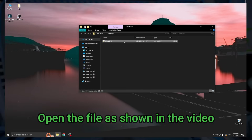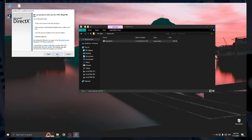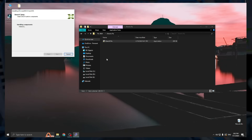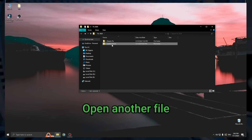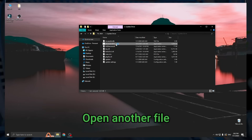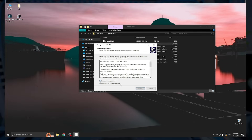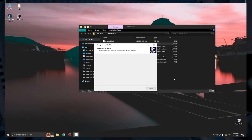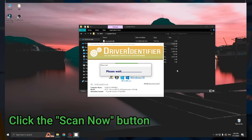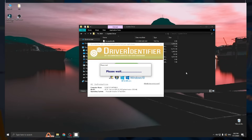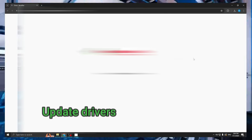Open the file as shown in the video. Open another file. Click the scan now button. Update drivers.